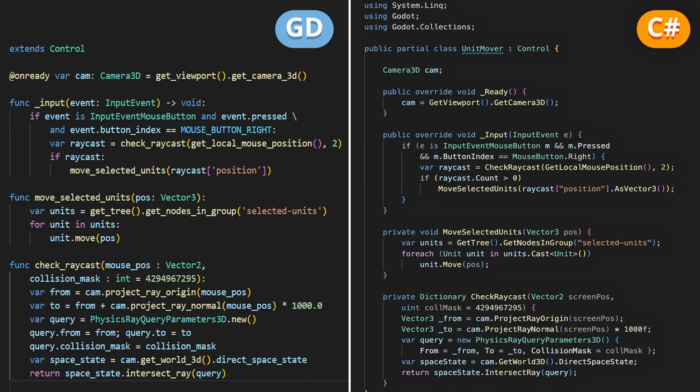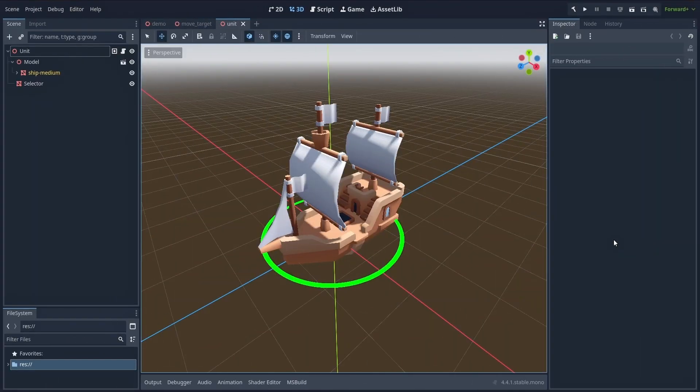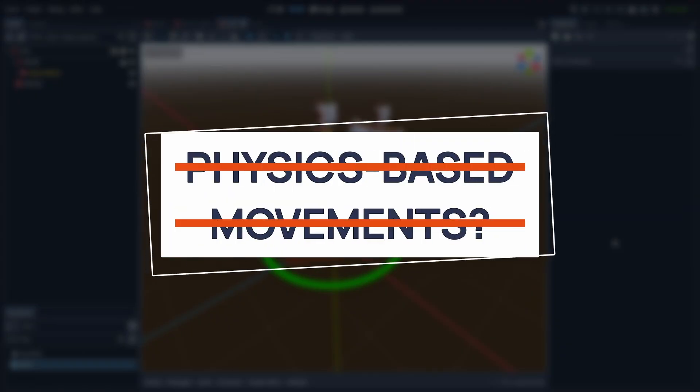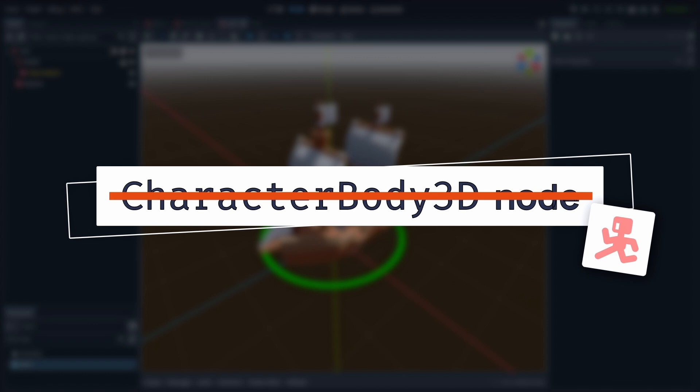With that taken care of, it's time to work on the real meat of the code: the move function inside our unit script, the one that we're calling from our movement manager. Before we go any further, it's important to discuss what a unit scene looks like, and in particular, how our movement will not be relying on physics and a CharacterBody node.